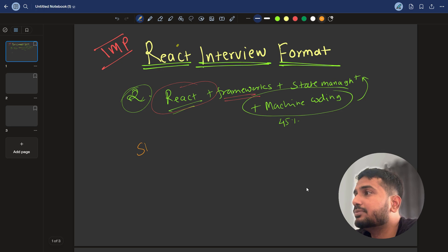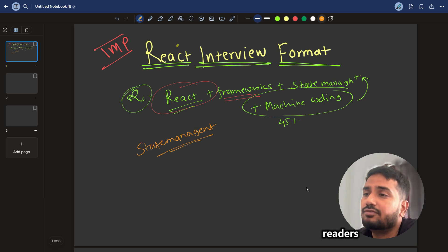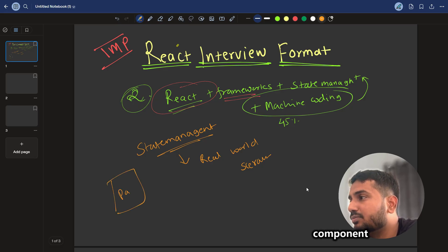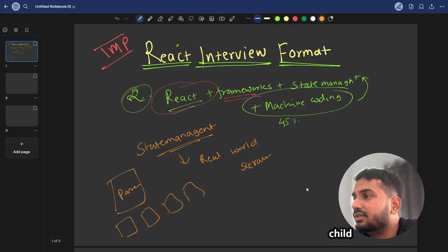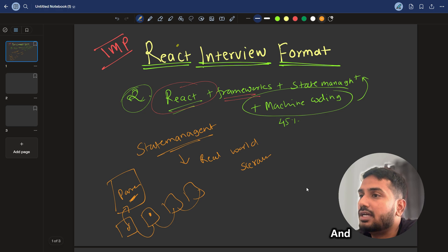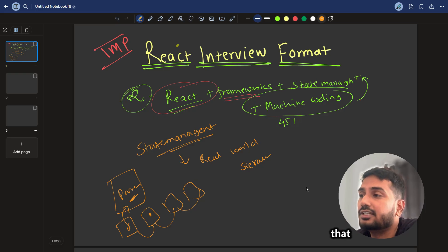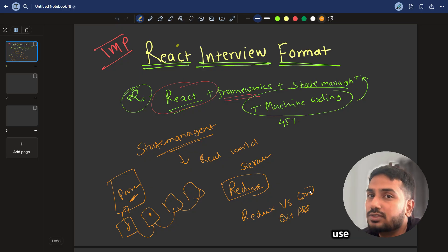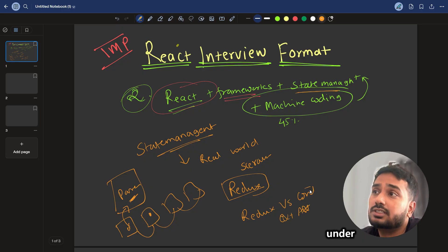State management is kept as a separate topic because they will give real-world scenarios. A common scenario is: given a parent component and some child components with some shared state — how do you share state between them? The expected answer involves state lifting — keeping the state in the parent component. They will also trigger your thought process around when there are many children, in which case you should use Redux. A very popular question is Redux versus Context API — where should we use Context and where should we use Redux.